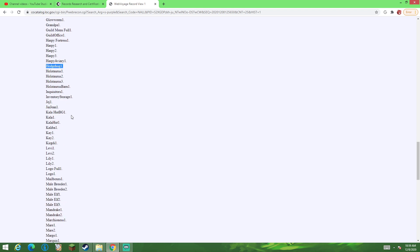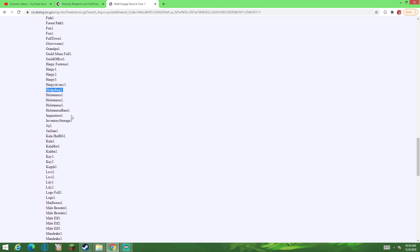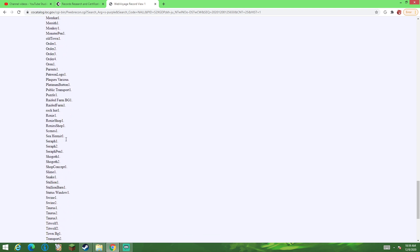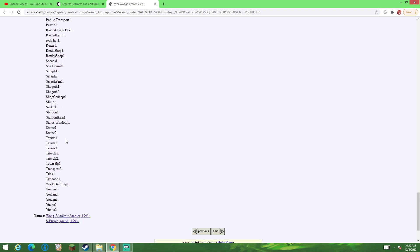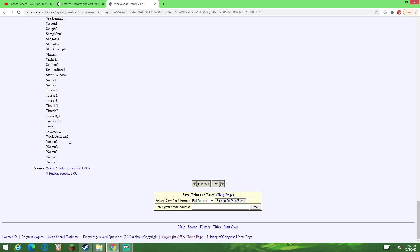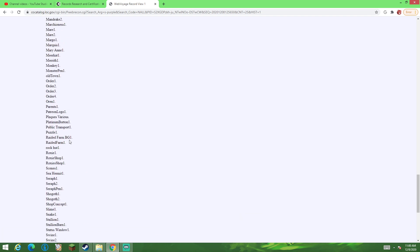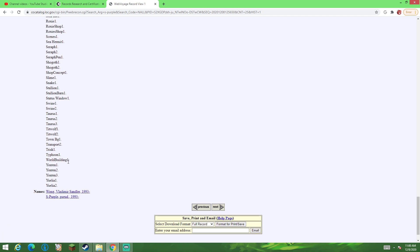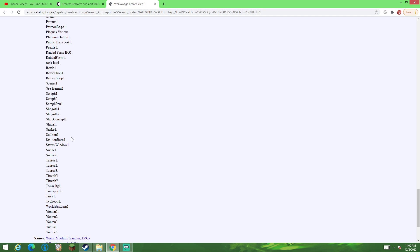I have no idea what this is referencing, but it's here on the list of atomized images that are protected under this copyright. Along with town background, which I'm sure what BG means. Background, along with transport to, world building, status window.